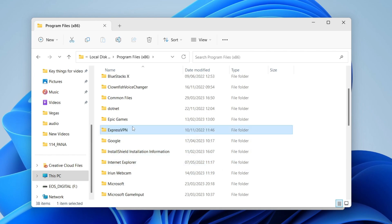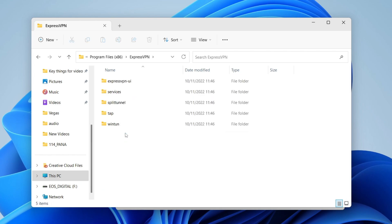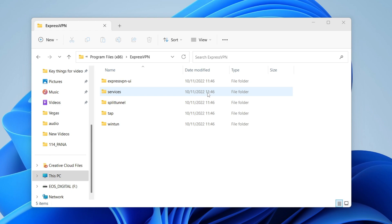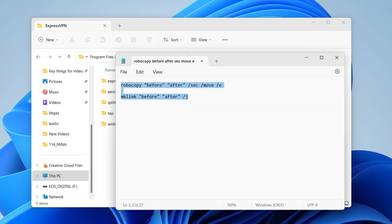Once you've found it, double click on it so you're inside the installed folder. Then go to the description of this video and look for something called the command line template — it's going to have two different lines which we can execute in Command Prompt. Don't worry, I'll show you everything.